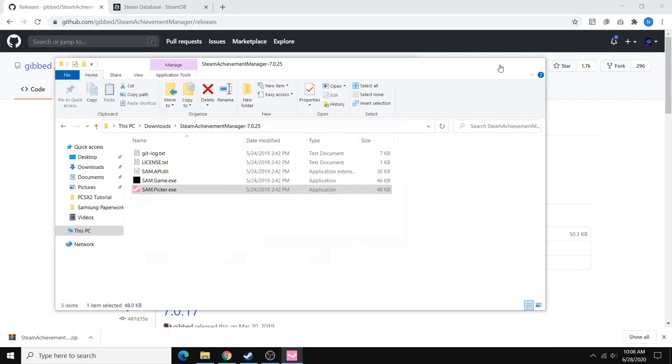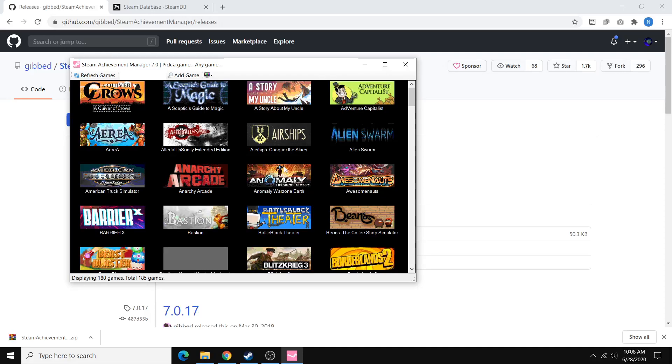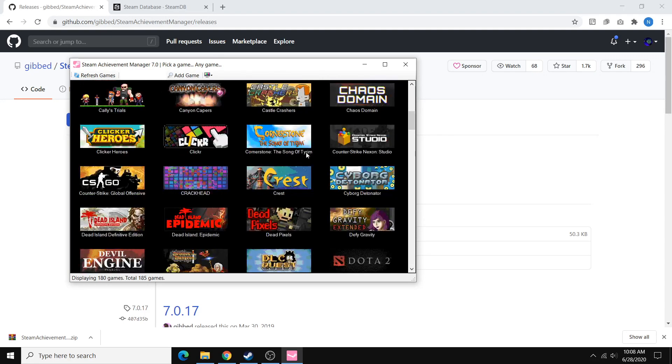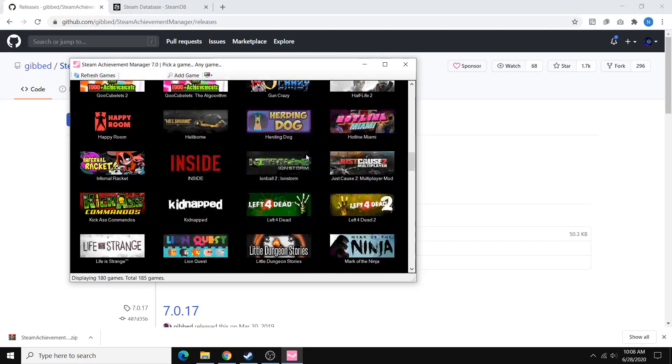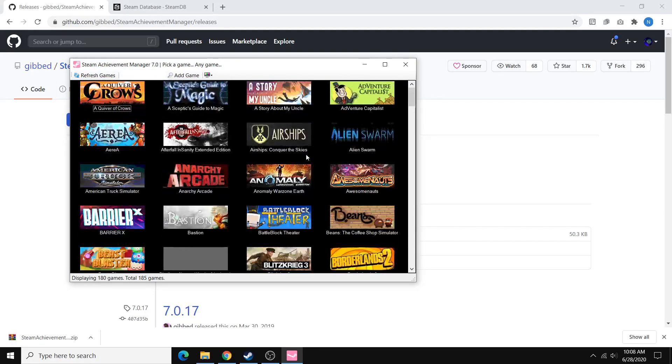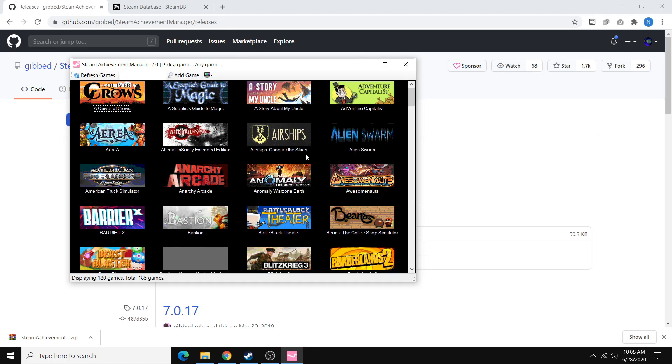So it automatically populates with all of the games on Steam that you own that have achievements. As you can see here, there's a ton of games. And if for some reason it's missing a game or maybe even missing all the games because maybe the servers are down, you can actually manually add games using their IDs.